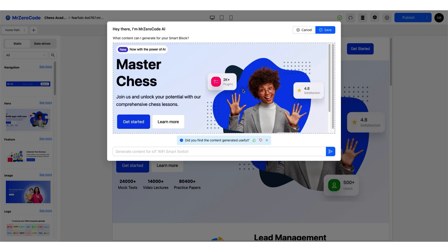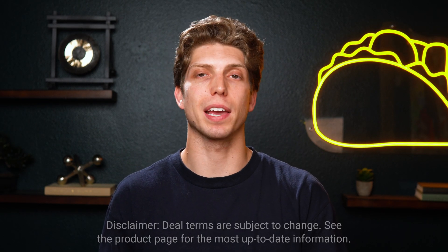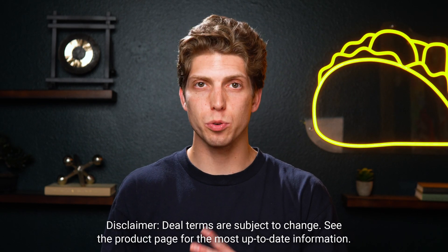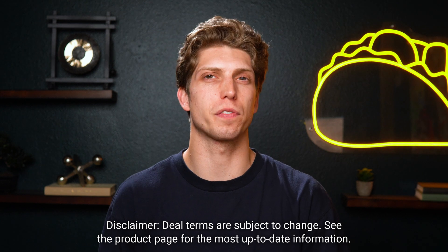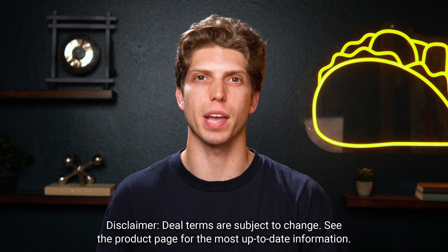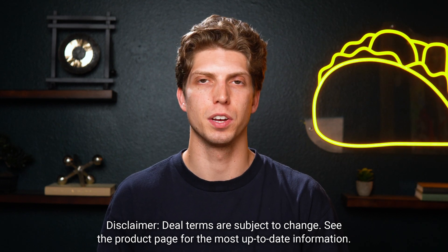The starter deal is good. You get 10 applications, 2 custom domains, and 250 monthly AI credits.